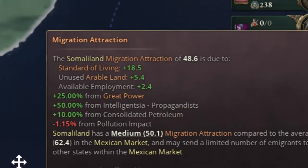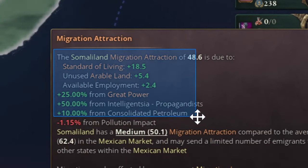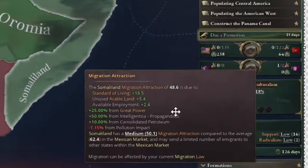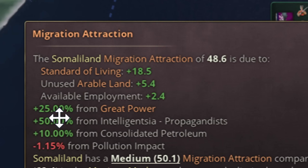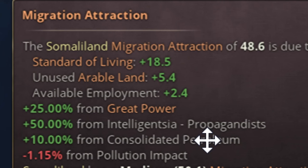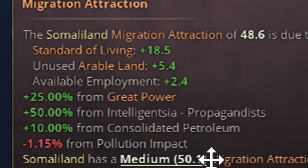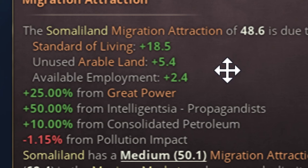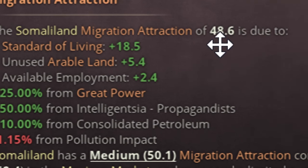If you mouse over any province you get important tooltip text. For example: Somaliland — migration attraction of 48.6 — is due to standard of living plus 18.5, unused arable land plus 5.4, available employment plus 2.4, plus 25% from great power status, plus 50% from another factor.